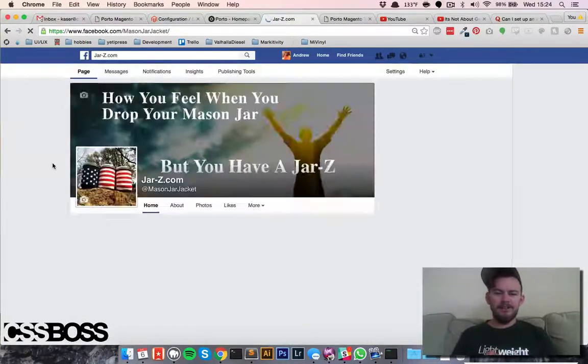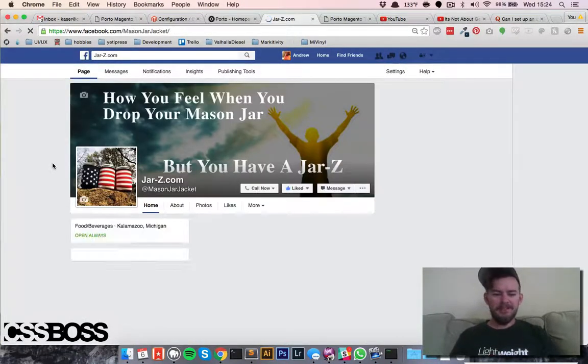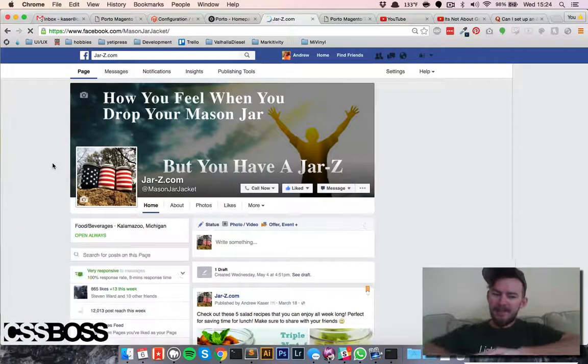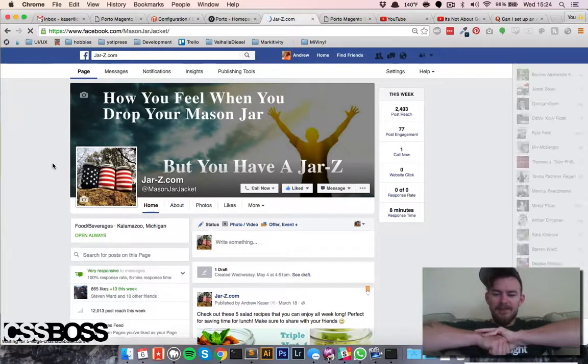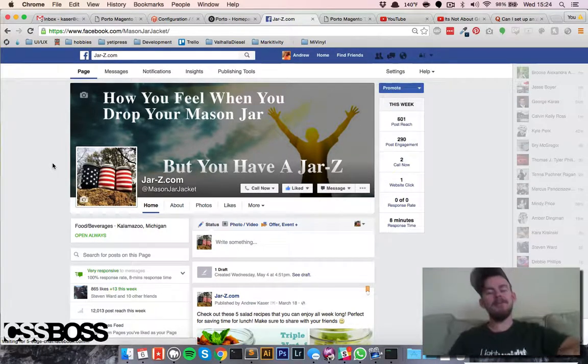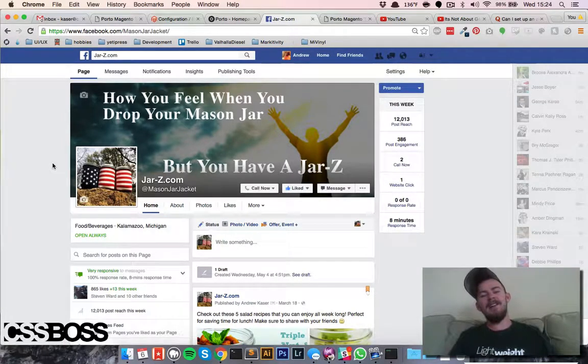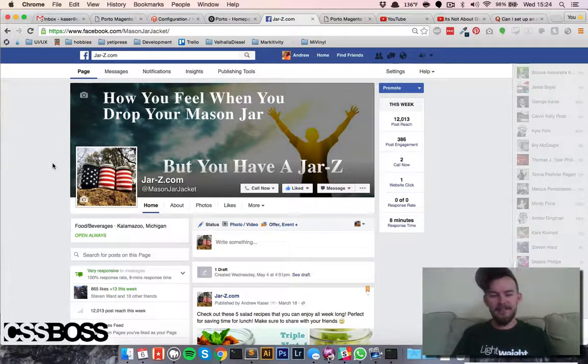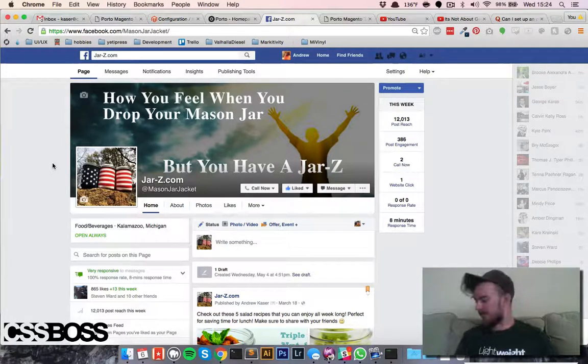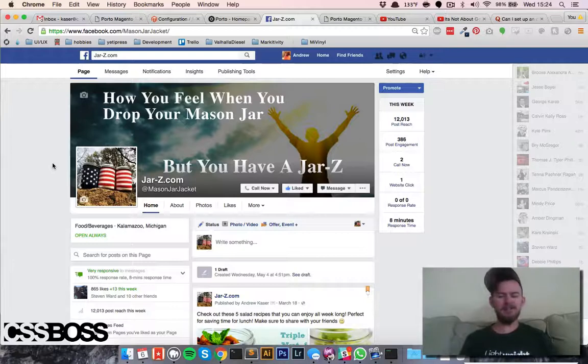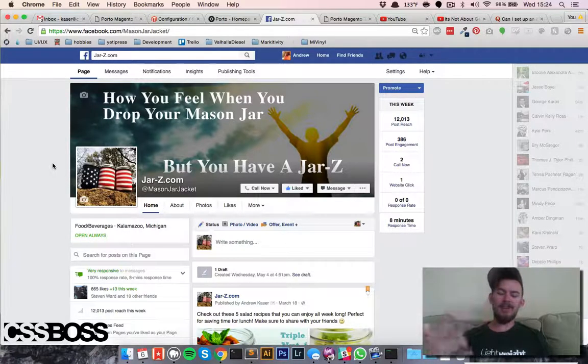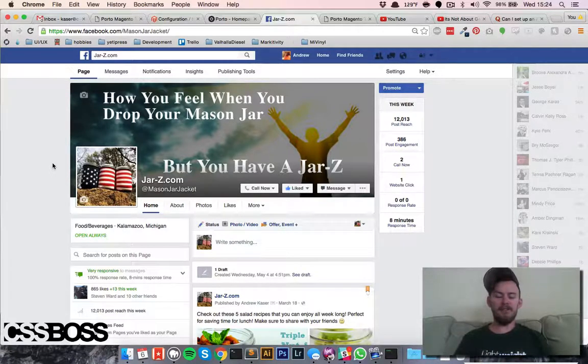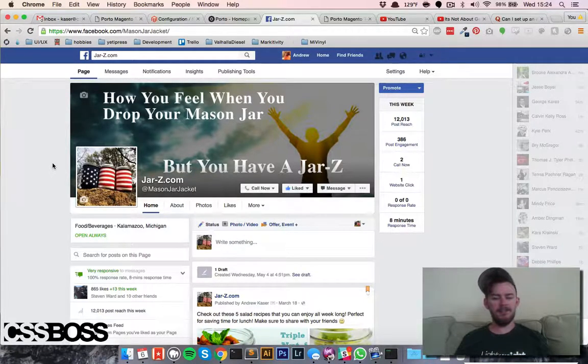Hey everybody, it's Andrew Cazor with CSSBoss.com. Today we're going to check out how to set up an autoresponder on your Facebook page so that when somebody messages you, you can shoot them back a response with further instructions.